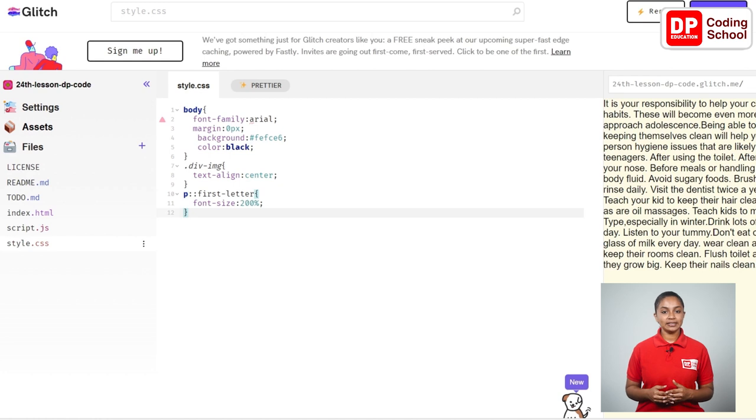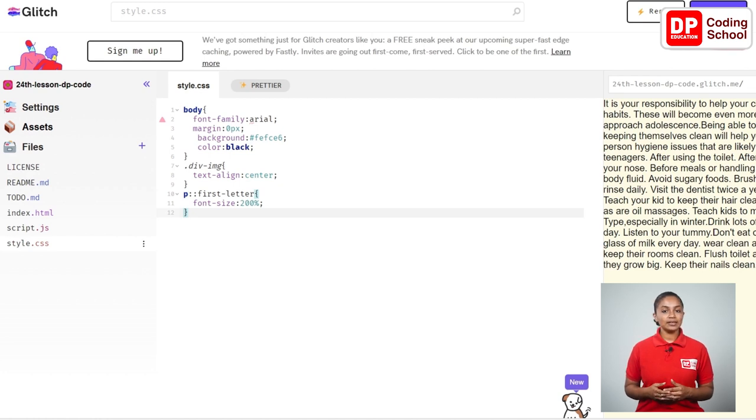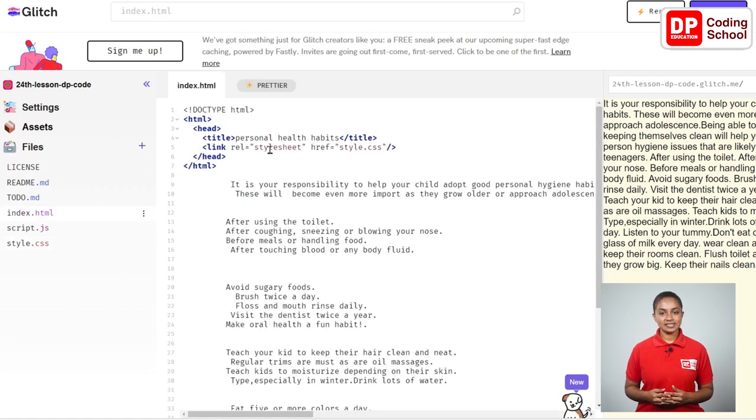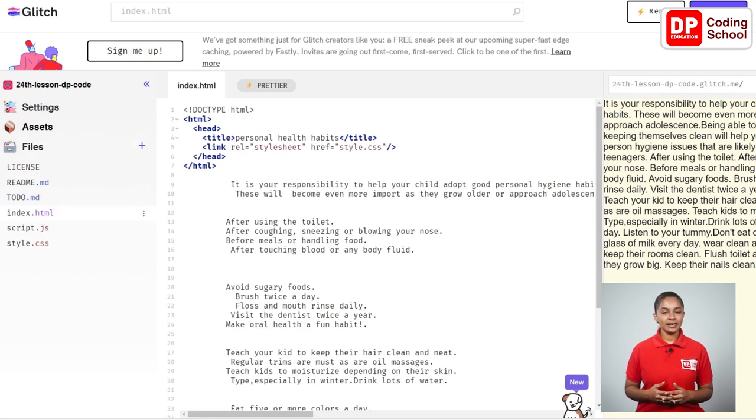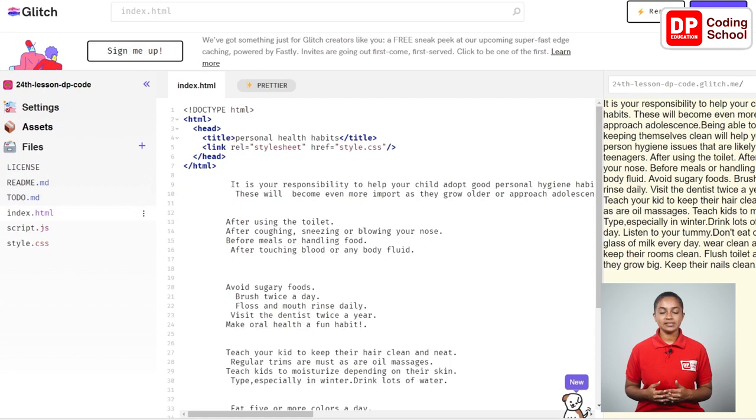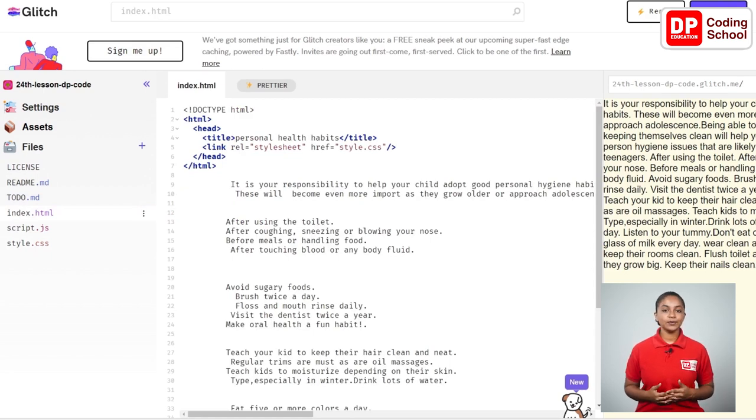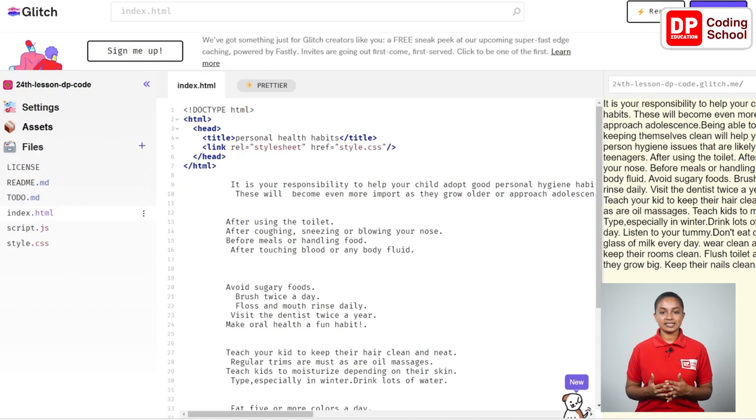I go to the index.html page from here. As I learned in the previous lesson I have created some HTML codes. I created the head and it is given as personal health habits as the title. Below the title tag in the fourth line the CSS file we created is linked to this document.